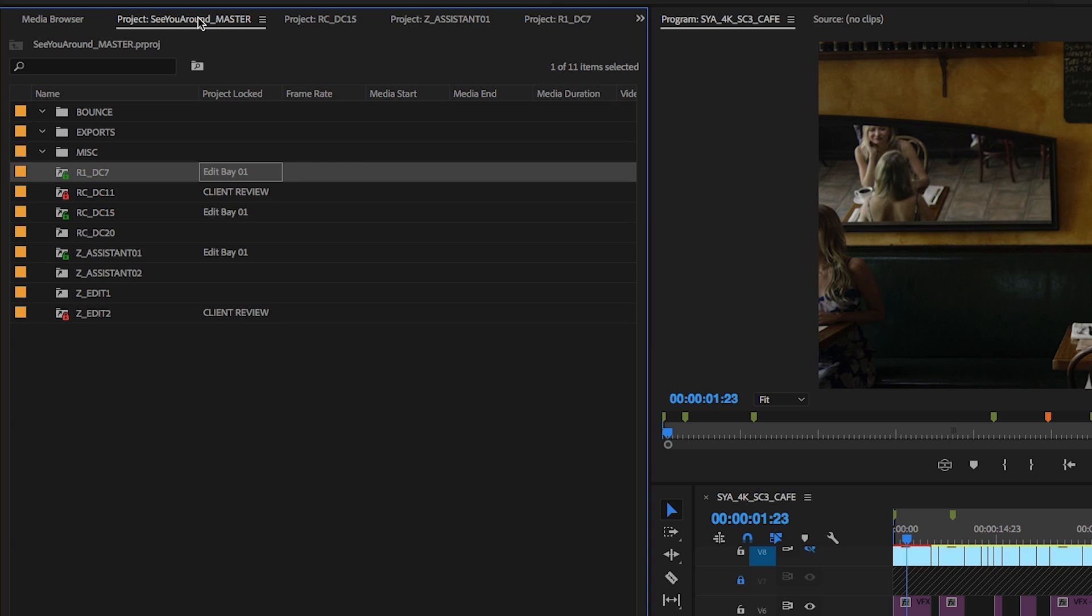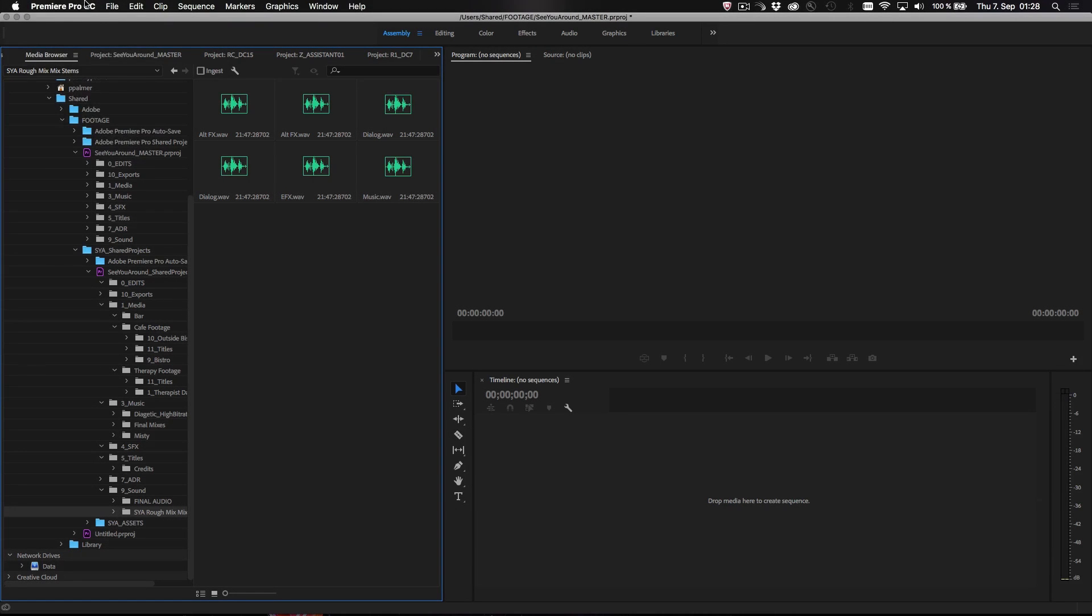For example, craft editors and assistants can use shared projects to manage fast turnarounds on large-scale projects in a systematic way.